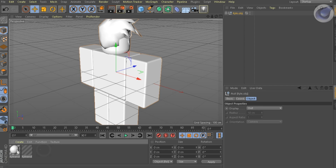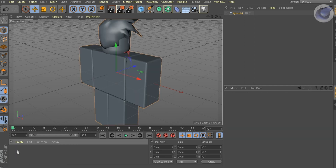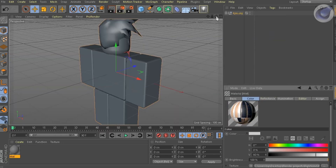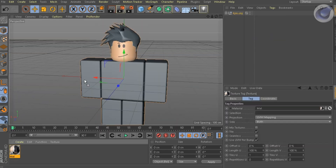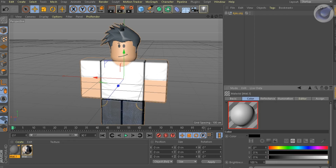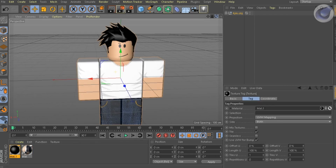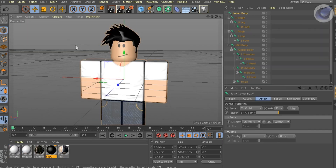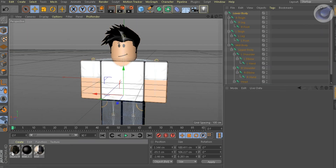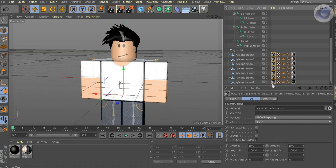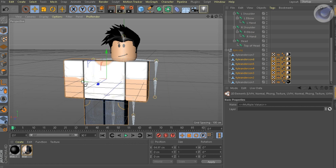Go ahead and apply the textures. Then import the bones. Now apply the bones to the model, and don't forget to subdivide the model 3 times.